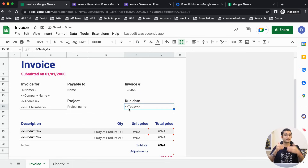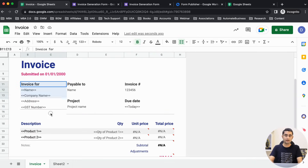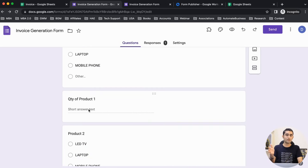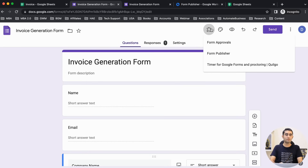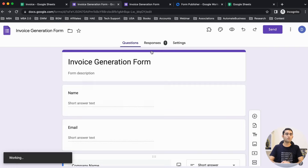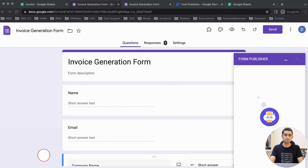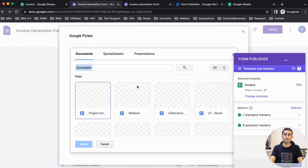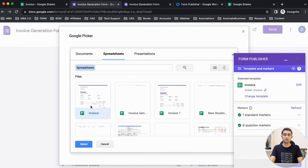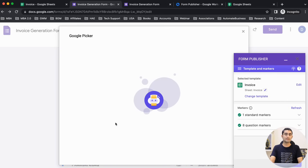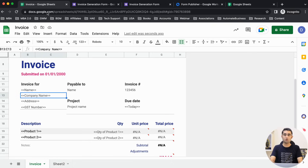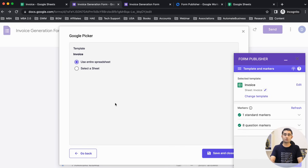To add today's date, write the TODAY() formula in brackets and it will fetch today's date automatically. To connect this Google Form with this template, click on the Form Publisher option and launch it. It asks you to choose a document — go for spreadsheet and select the document called 'invoice'. Then it asks which sheet to connect — we have two sheets: invoice and Sheet 2. Select the invoice sheet, then save and close.